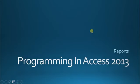Hello again everyone, and welcome back to Programming and Access 2013. My name is Steve Bishop, and today we're going to be starting our section on Reports.